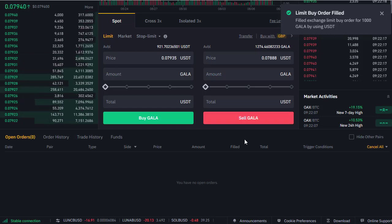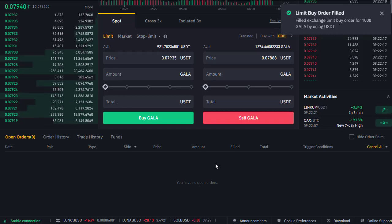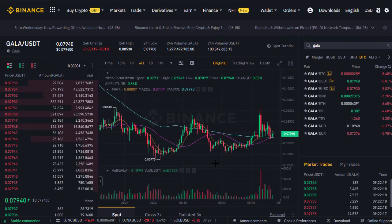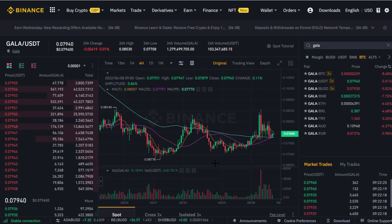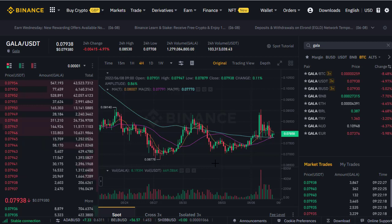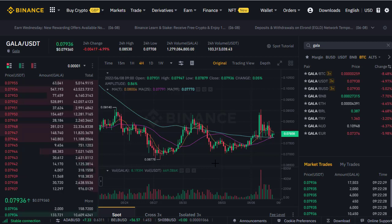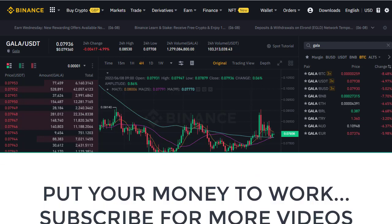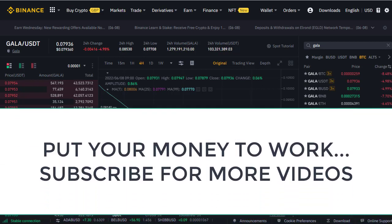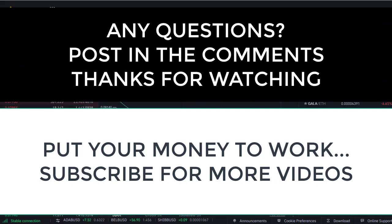And there we go — that order's now been filled. That's how you convert your USDT into GALA tokens. Hopefully you found that video useful. If you want more information on how to get your money working for you, that's what my channel is all about — helping you put your money to work and make more money from your money. Do subscribe to the channel and I'll see you on the next video. Thanks for watching.